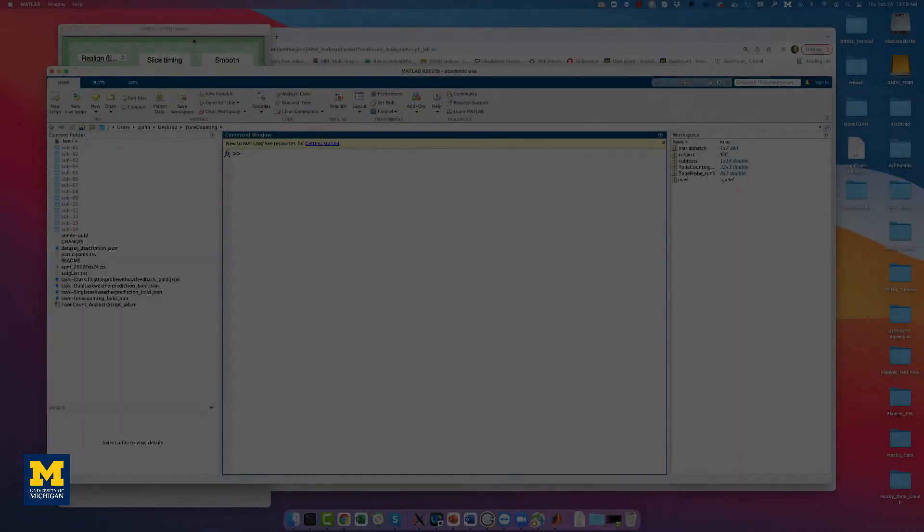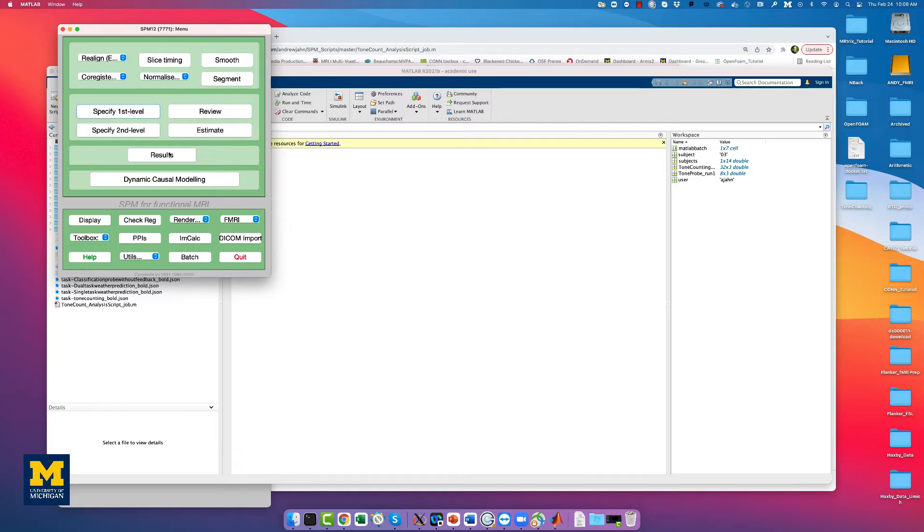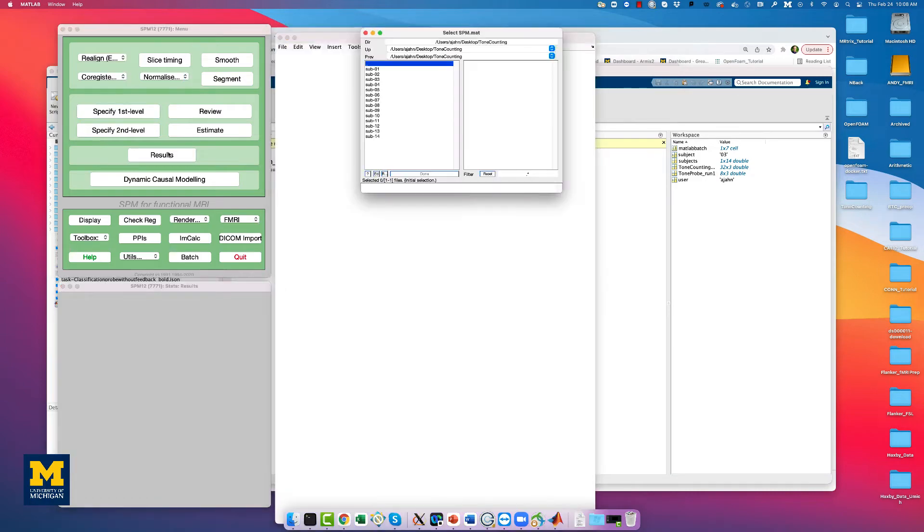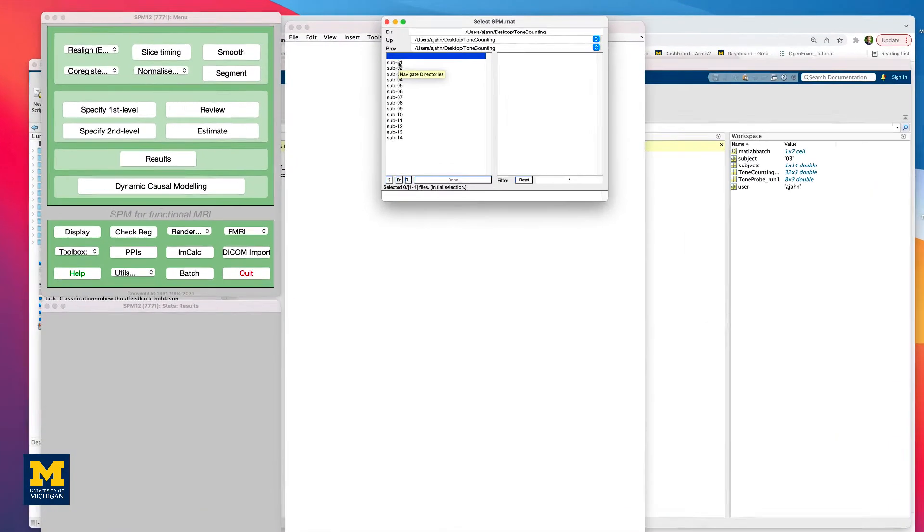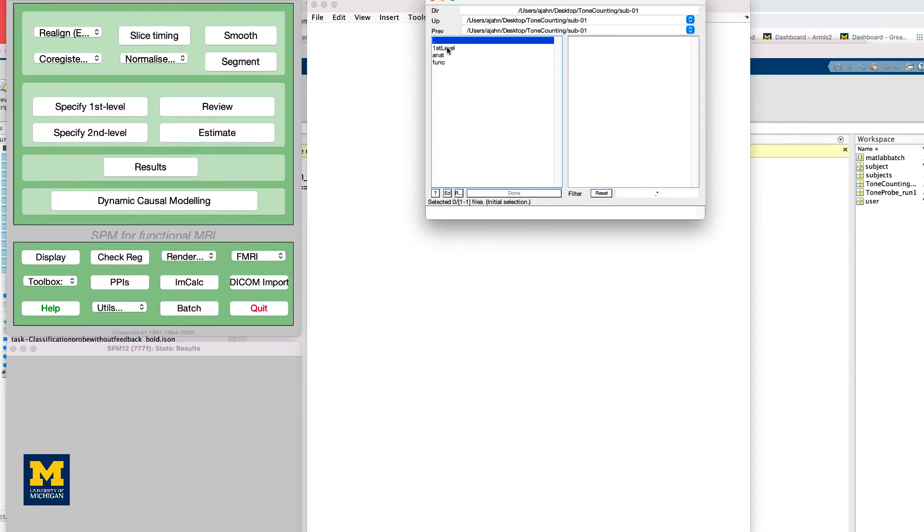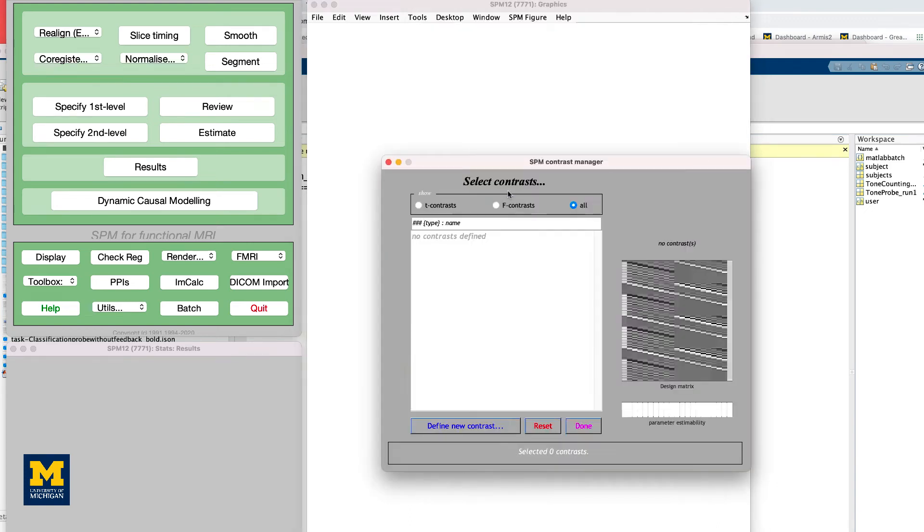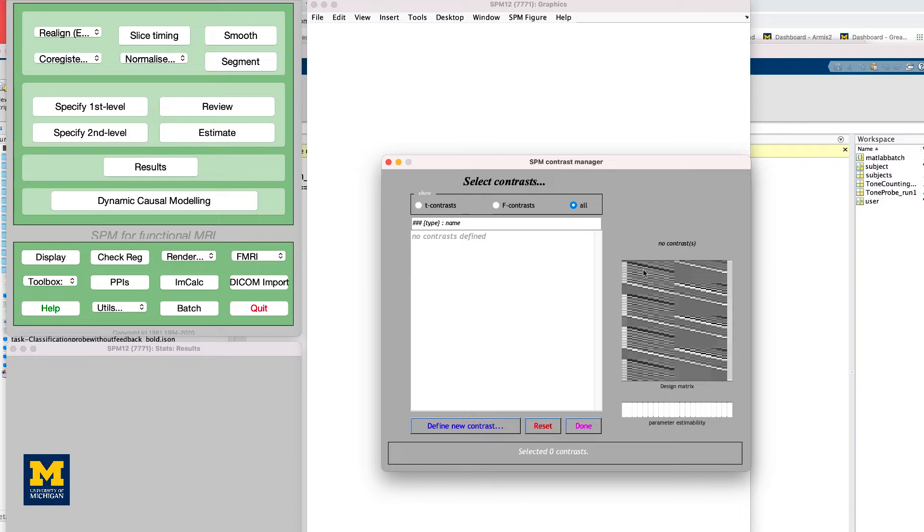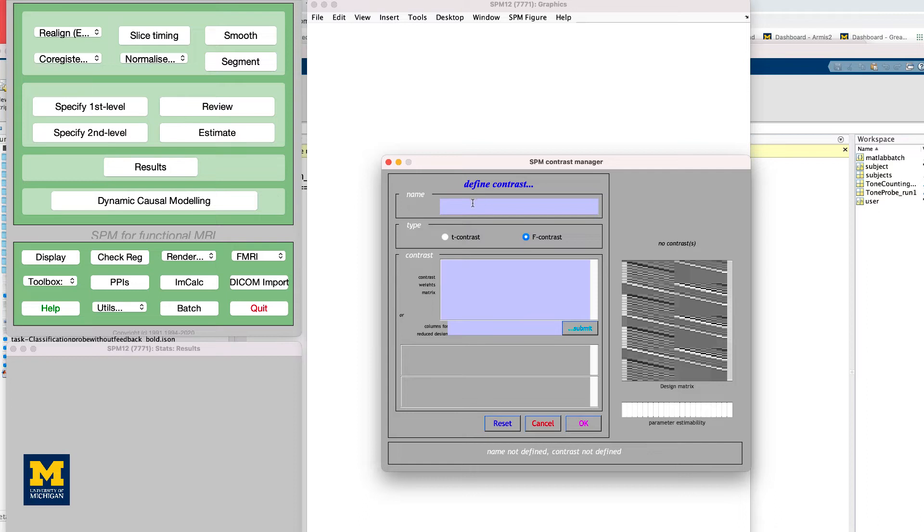To view the results, click on the Results button and select the SPM.mat file within the directory Sub01 First Level. This will show the design matrix with 10 finite impulse response regressors per subject, per condition. If we wanted to see where there was any event-related response to any of the time points that we estimated, we could calculate an F-test. In other words, conduct multiple t-tests, one per regressor, and see whether any one of them is significant.